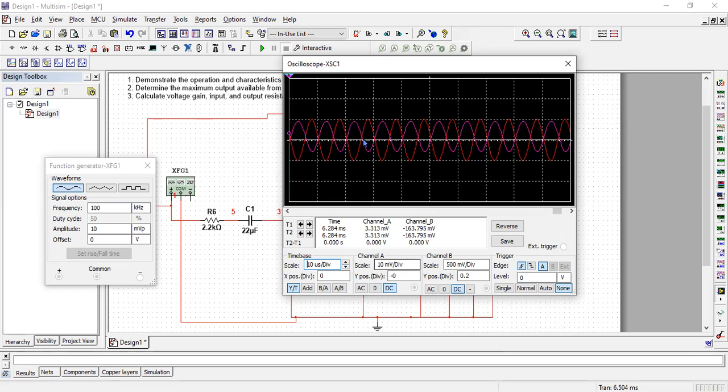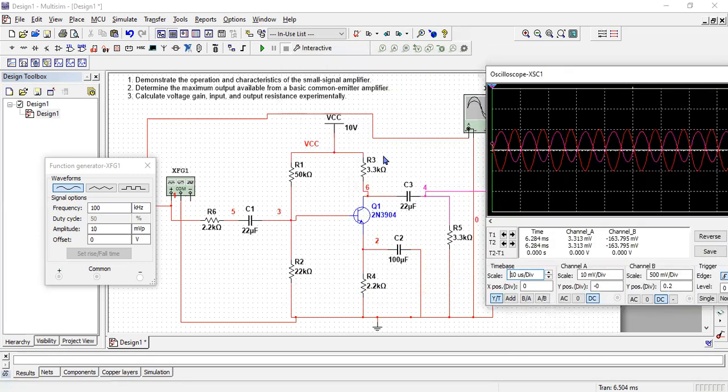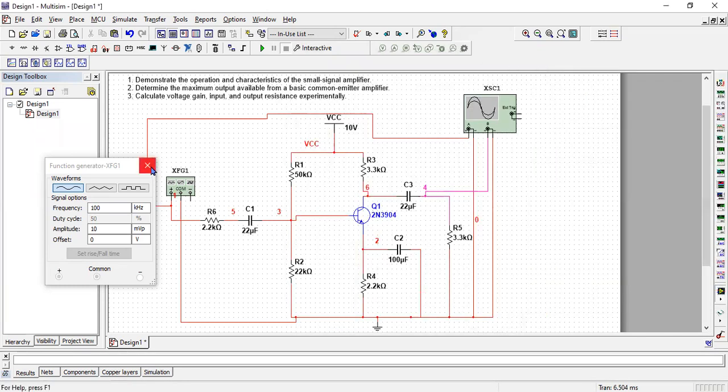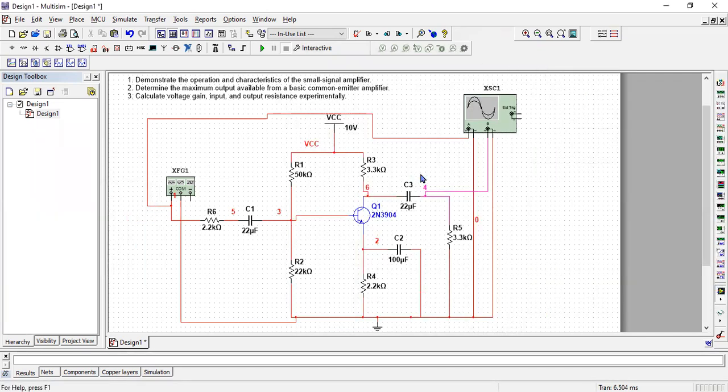Instead of 1.25 volts we have 750 millivolts which is still far greater than 20 millivolts input, but there is an effect of changing these parameters. So this is what you have to do. Follow step by step and implement this circuit.